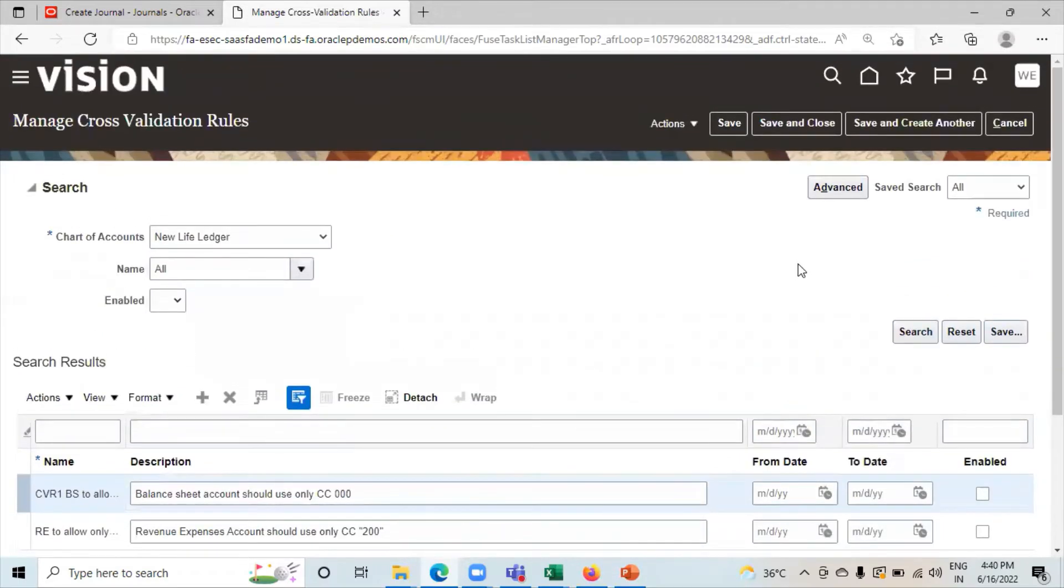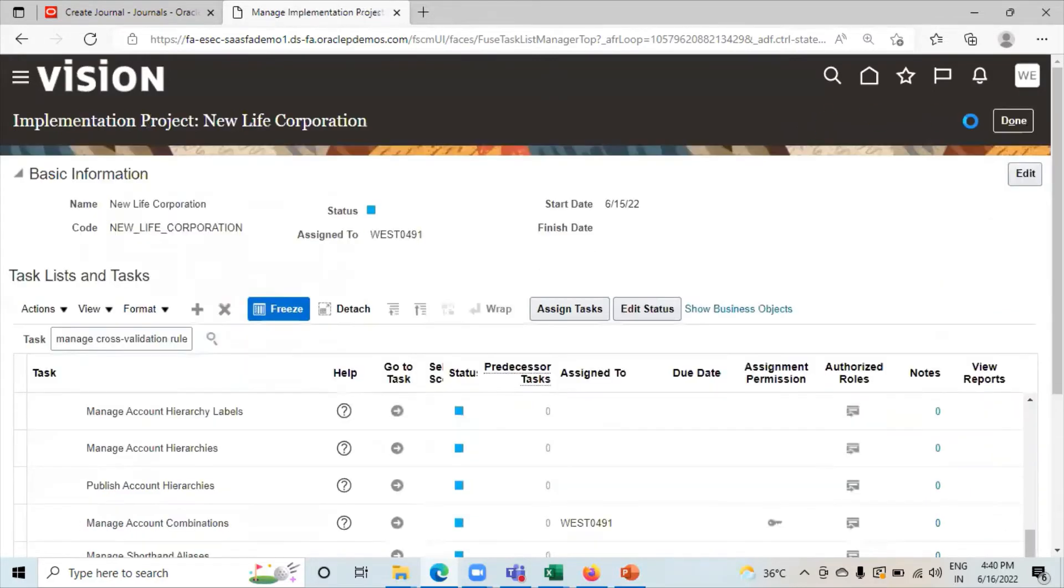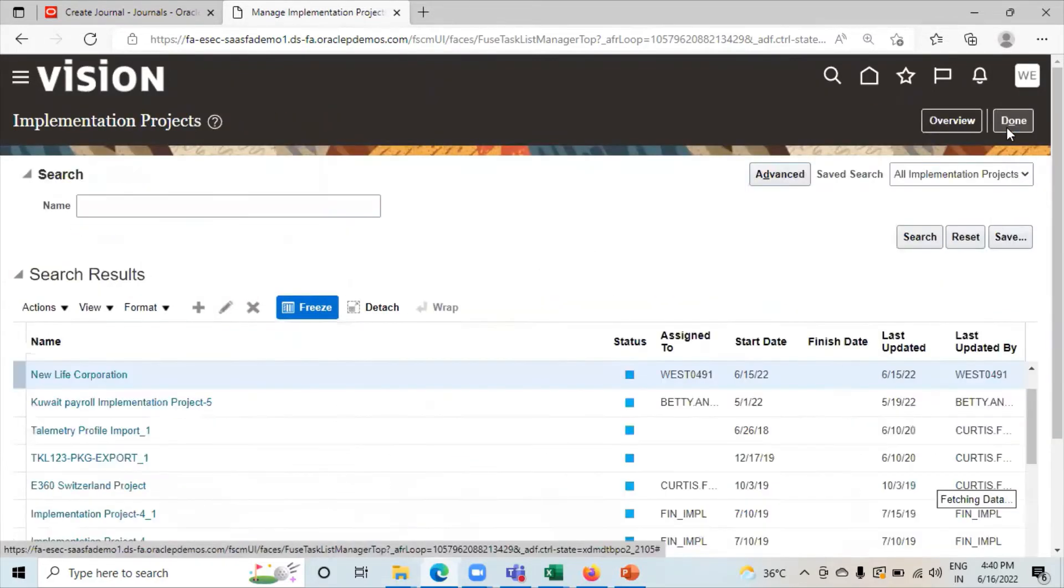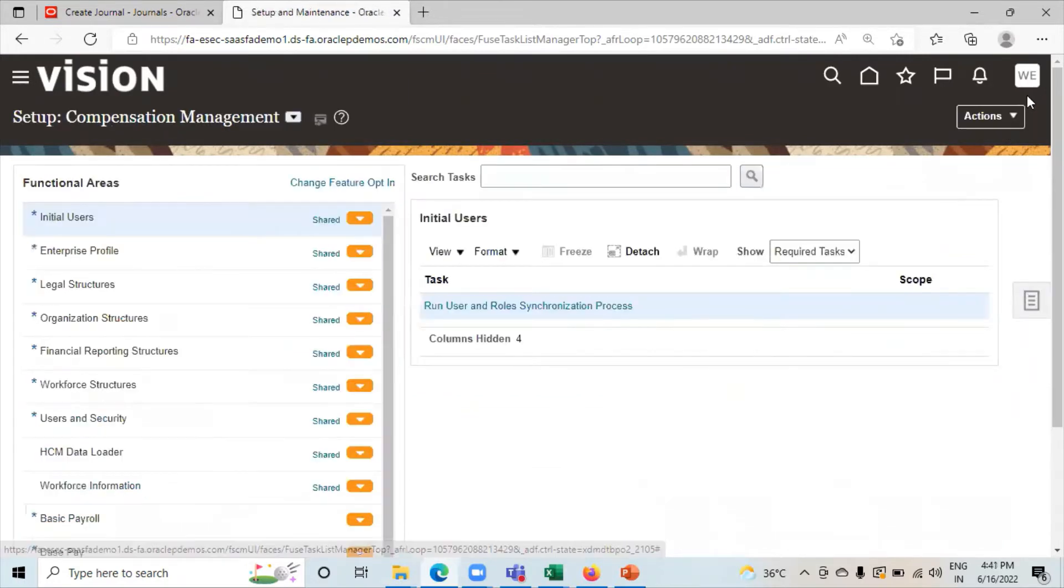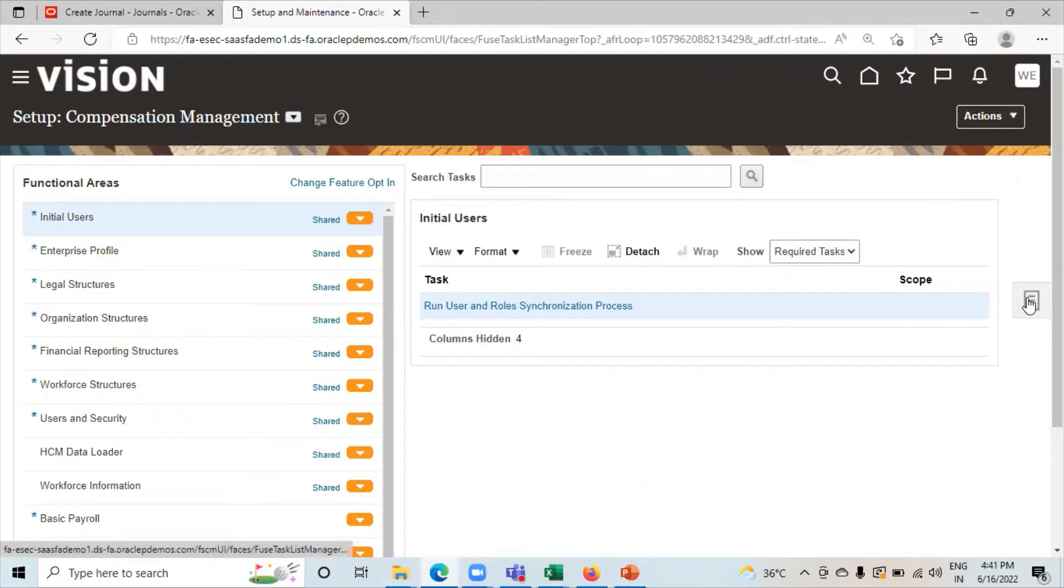Now we will create the cross validation rules through spreadsheet. Go to task list. Click on search.